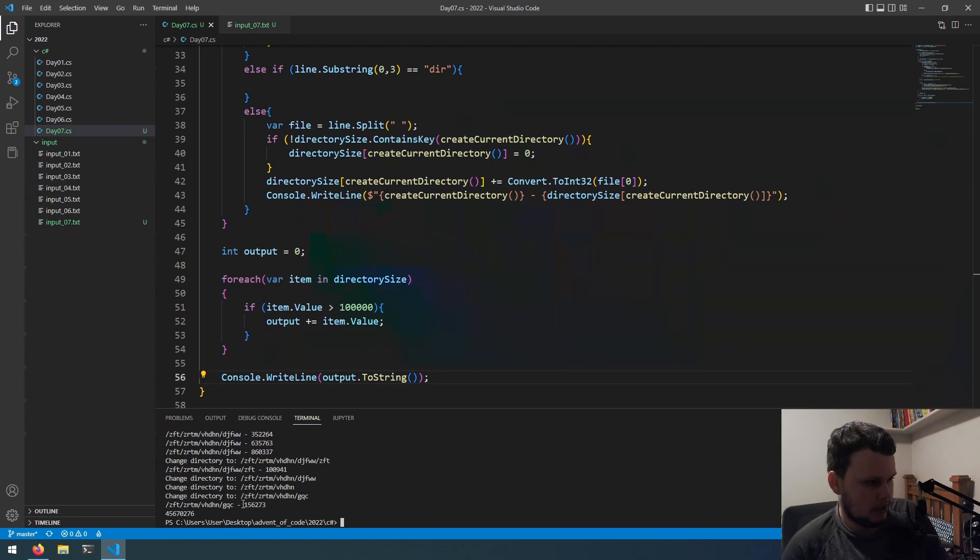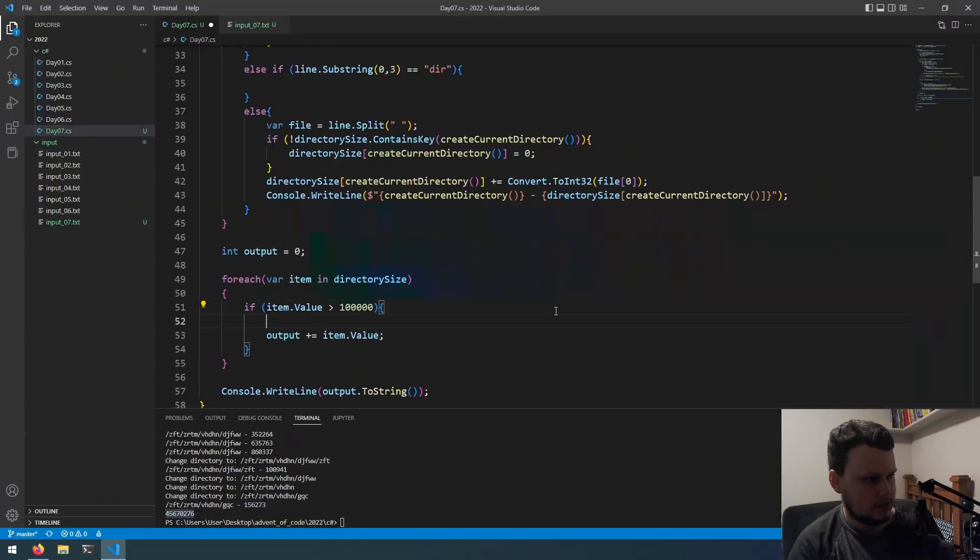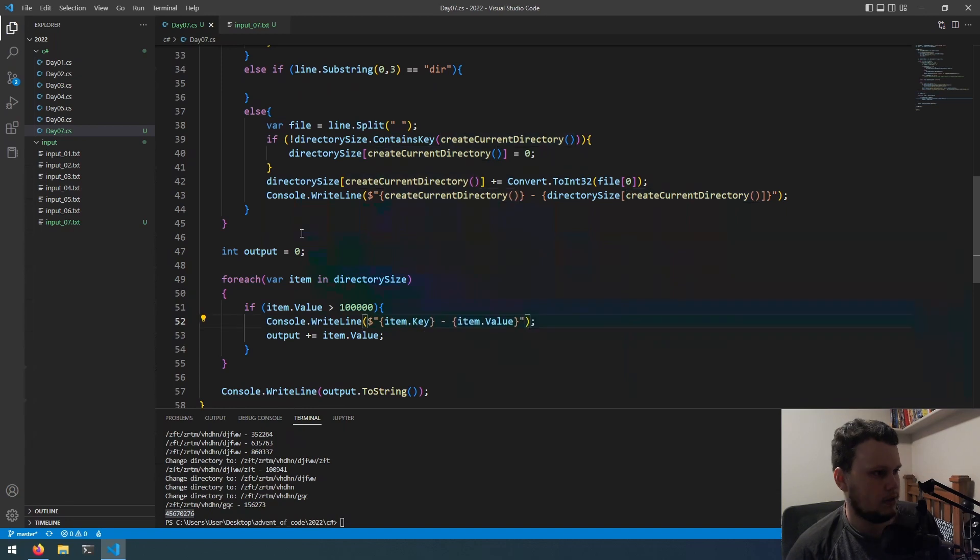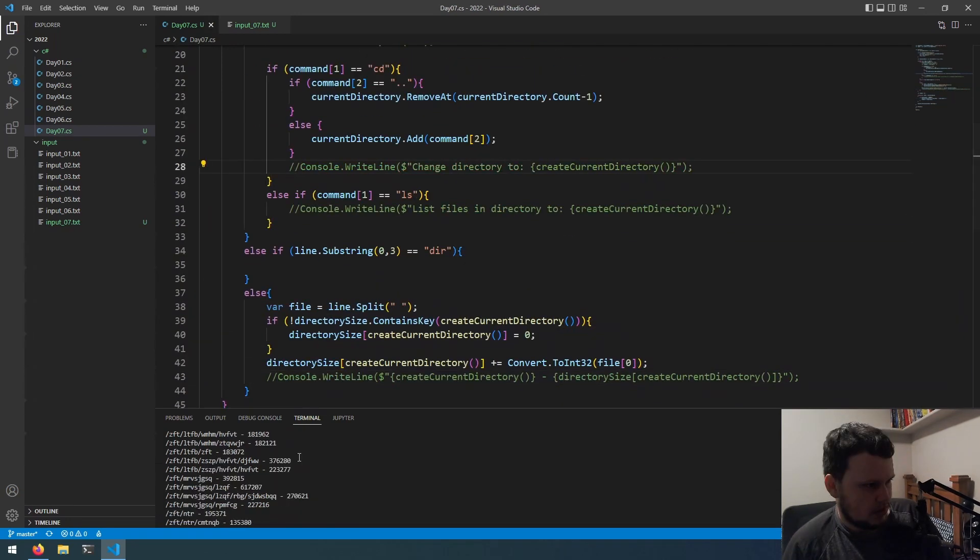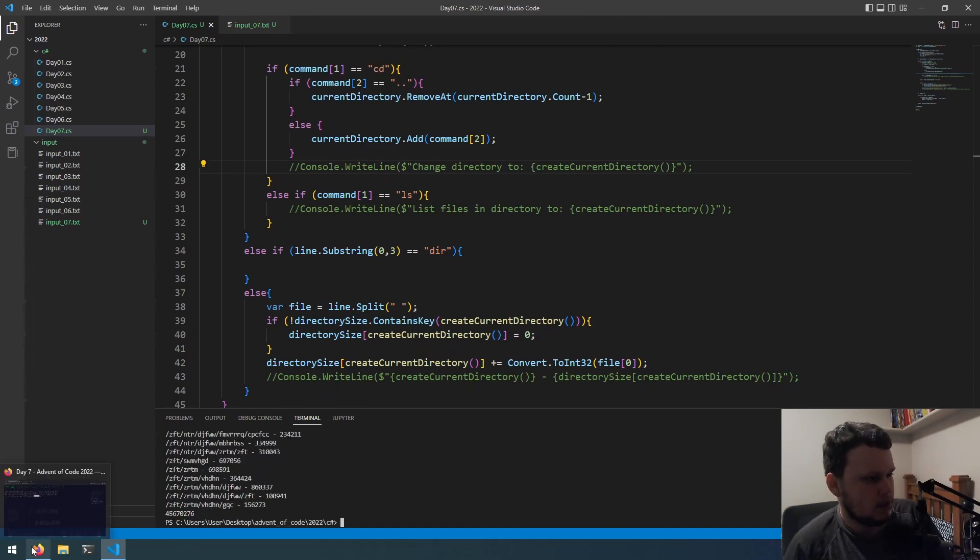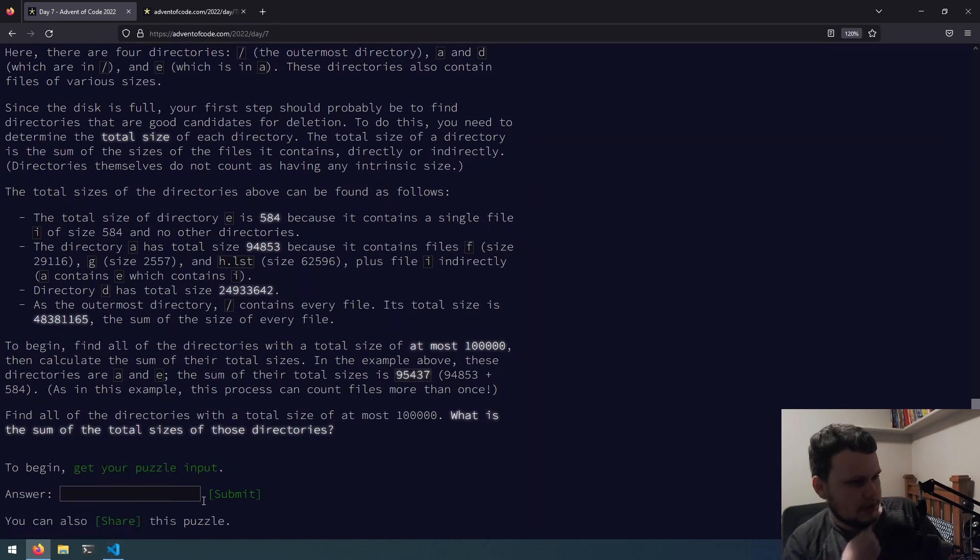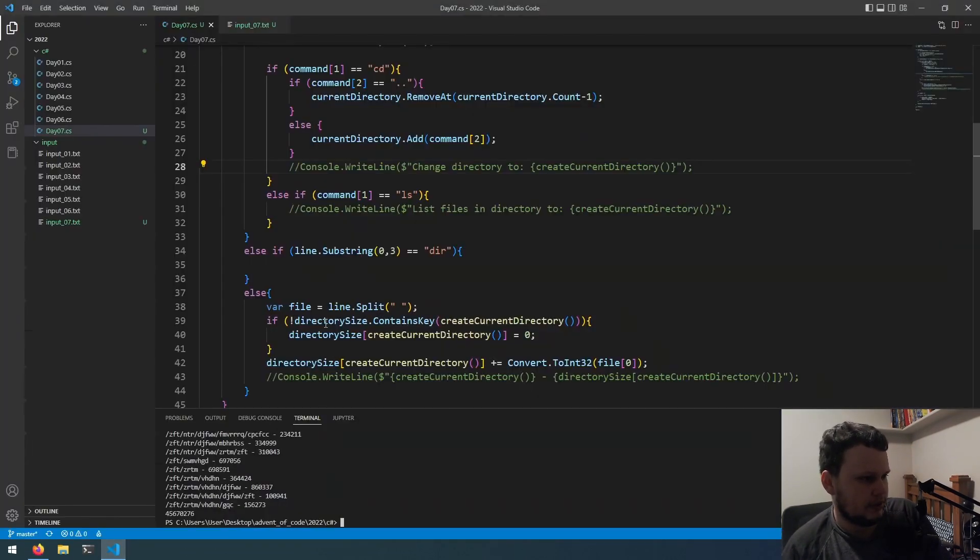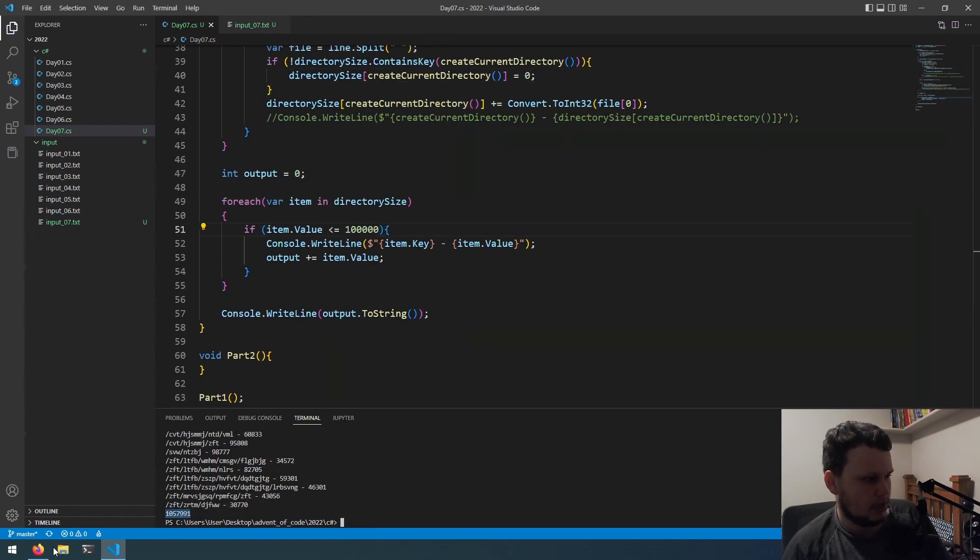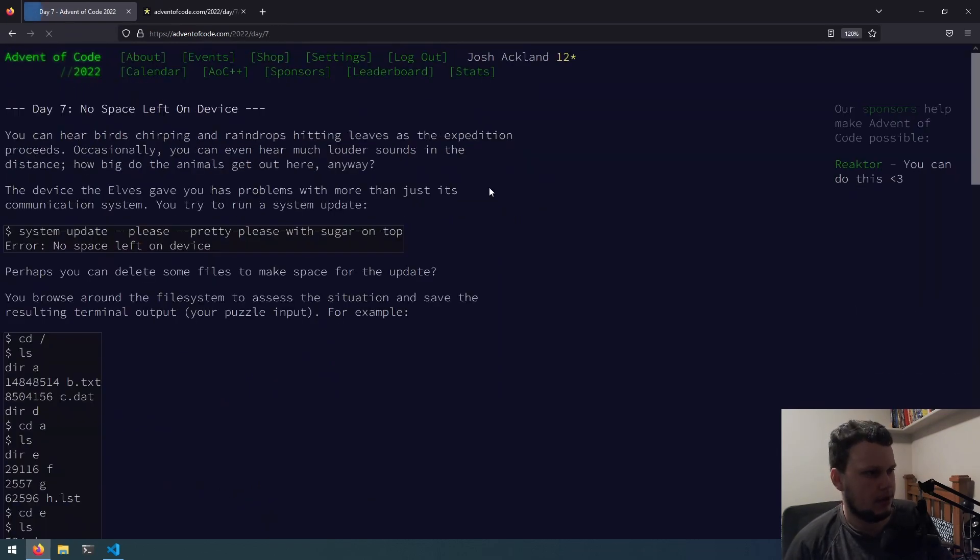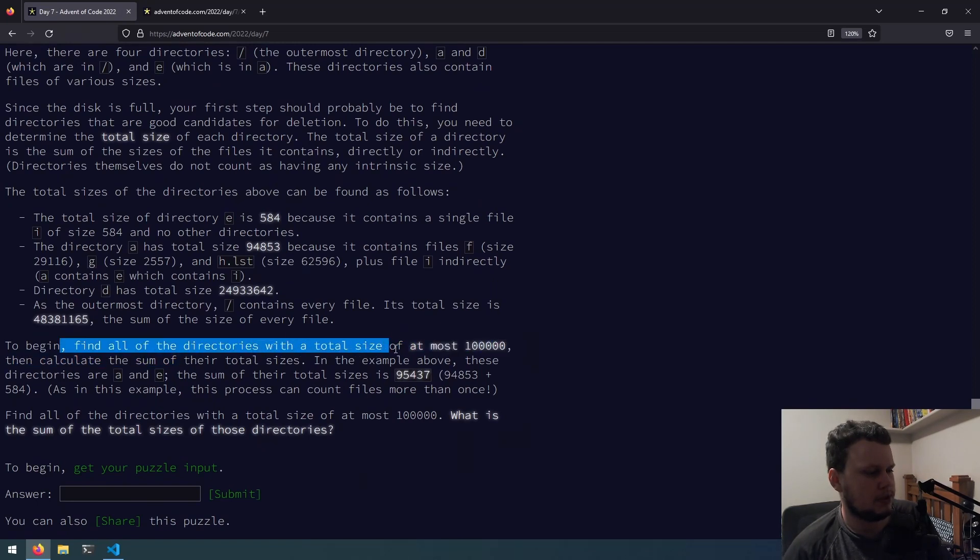So, outside of this for each we have int output equals zero. We will then do for dictionary size. For each item in dictionary. If item.value is greater than 100,000. Output plus equals item.value. And, when that's done we will do a console.writeline. Output.toString. Okay, let's give that a run. Okay, we've got this number here. Let's submit it and see if that works. Okay, that number is too high. Okay, what I might do is do a print like this in here.